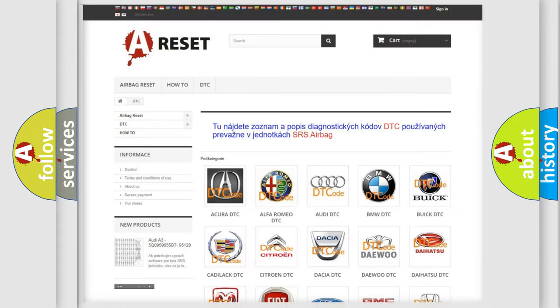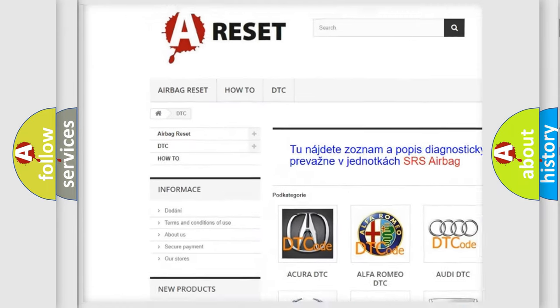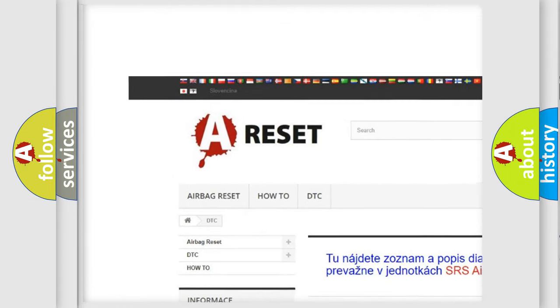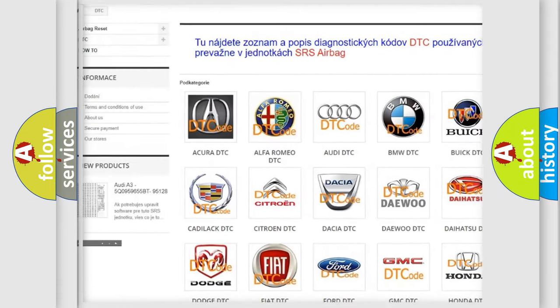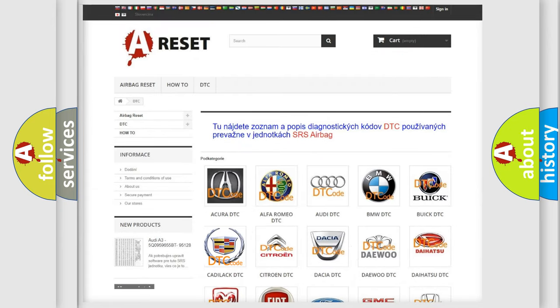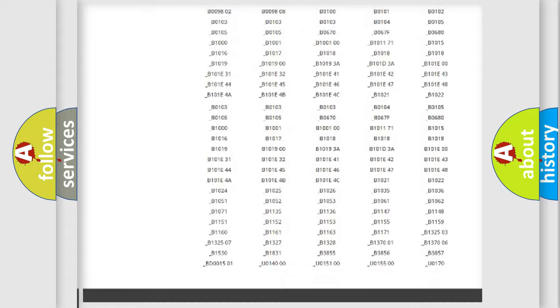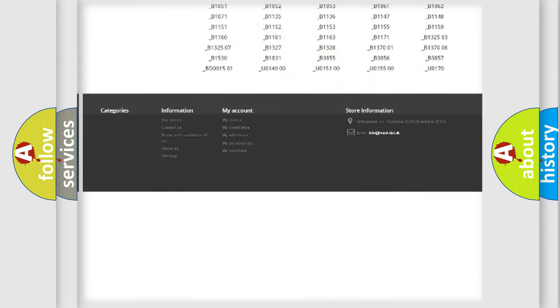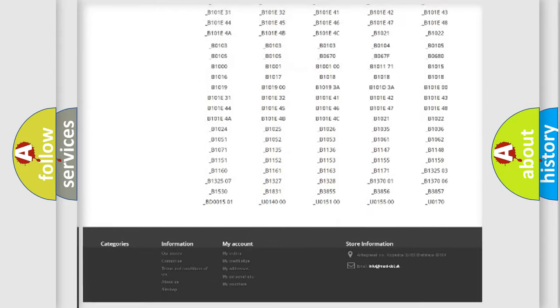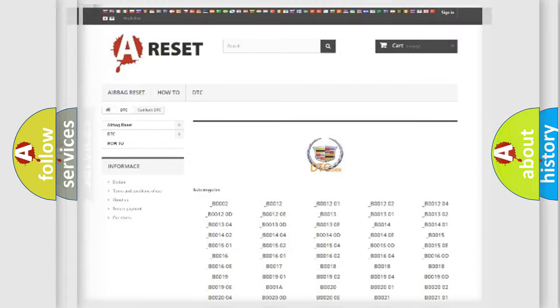Our website airbagreset.sk produces useful videos for you. You do not have to go through the OBD2 protocol anymore to know how to troubleshoot any car breakdown. You will find all the diagnostic codes that can be diagnosed in Cadillac vehicles, and many other useful things.